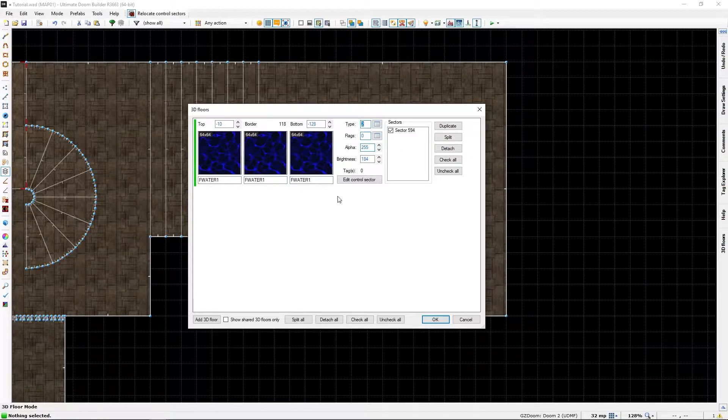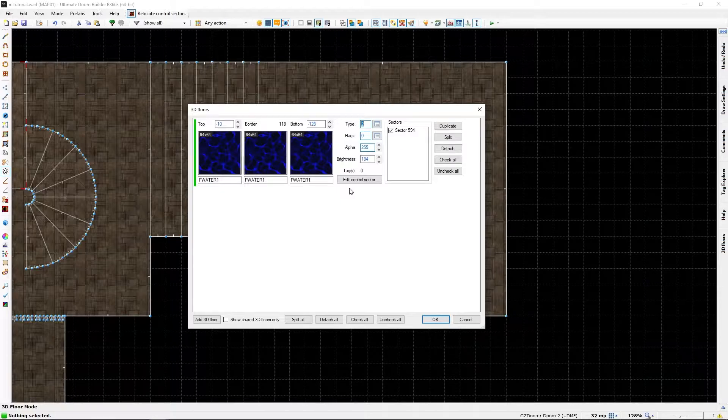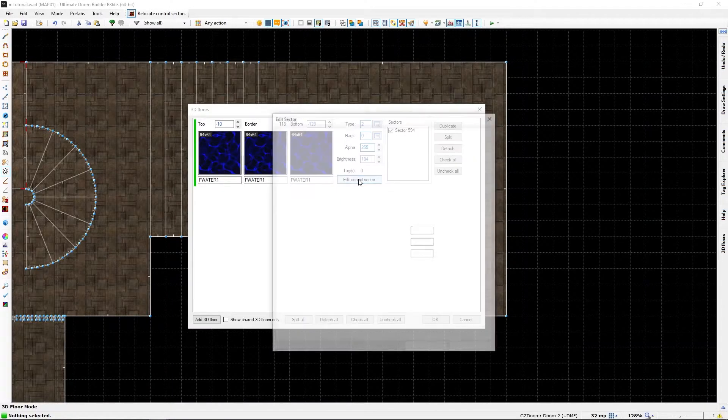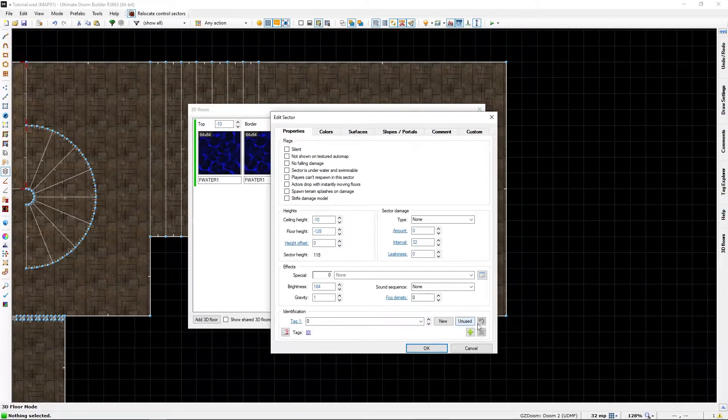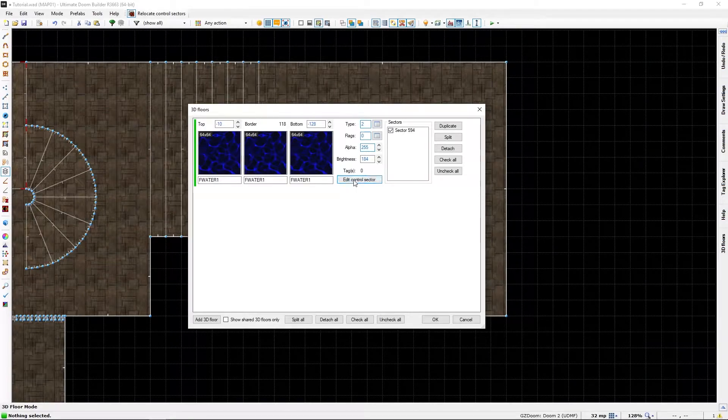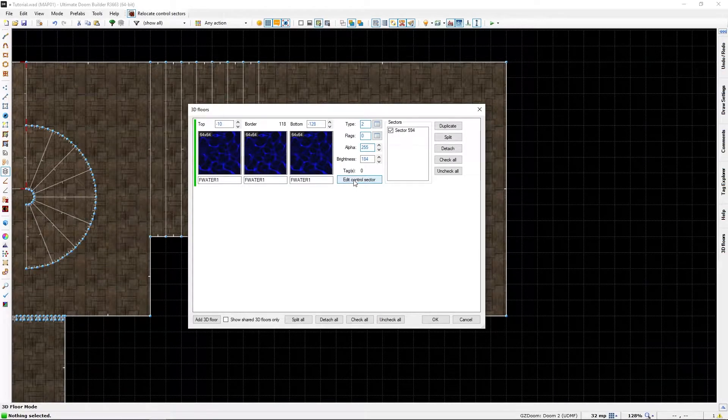I should say I want a few things. So, click on edit control sector, which is our dummy sector.